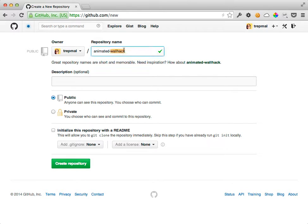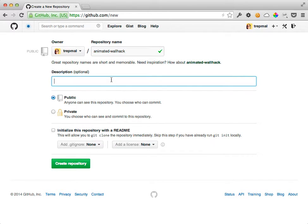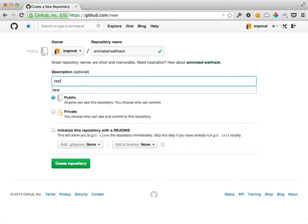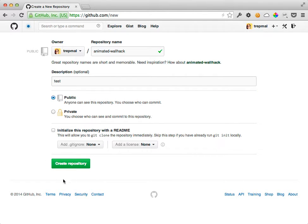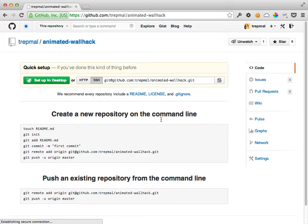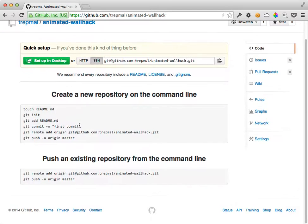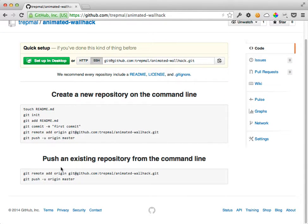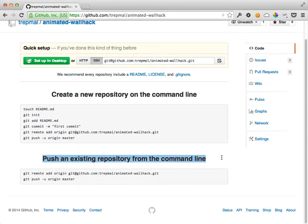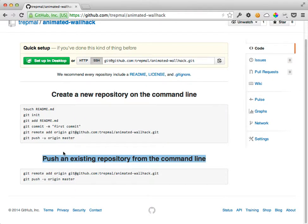And I'm going to use the random created name here, animated wall hack. Let's create that repository. And it will give me the initial steps for different circumstances here. Since I've already turned my local folder there into a repository with that git init command, and I've already added things, I can just skip down here.